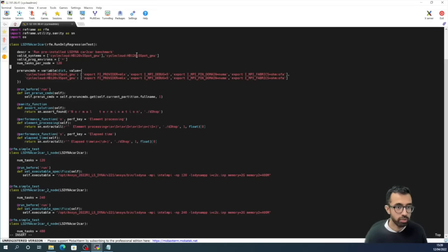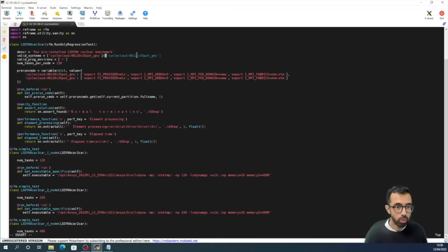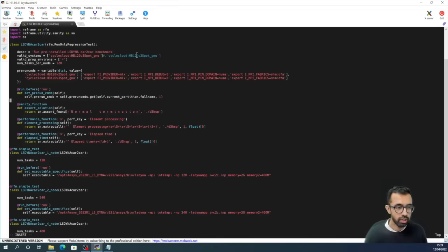Now before running any workloads, we are going to export some variables to optimize the use of MPI, as shown here. And then finally we have the three functions here.